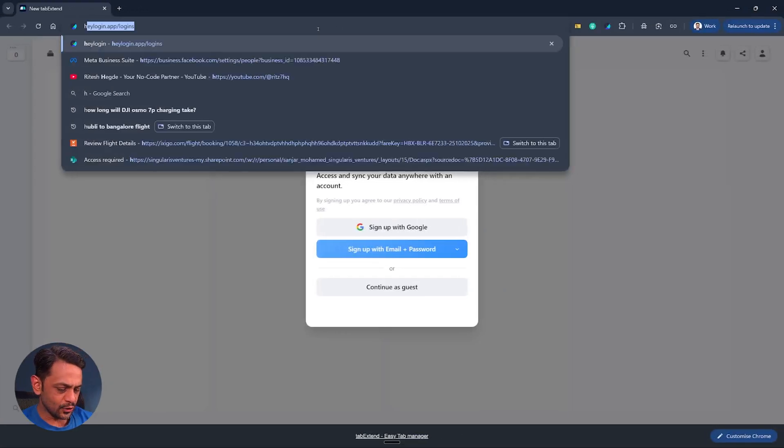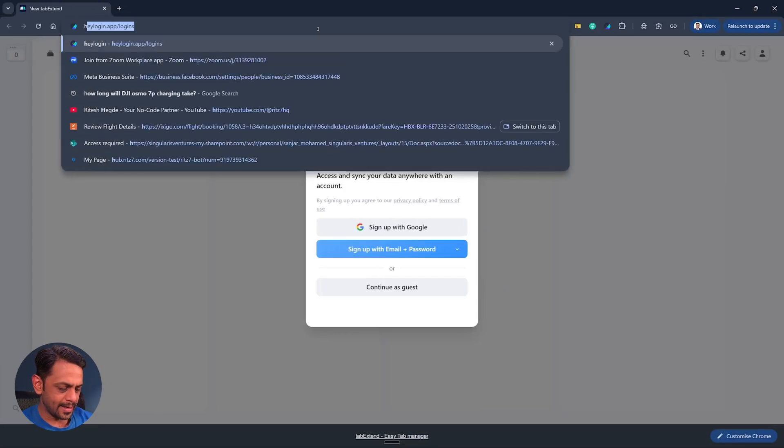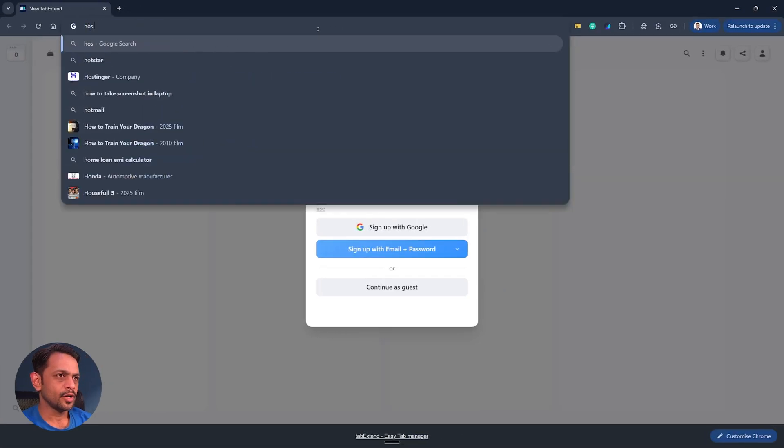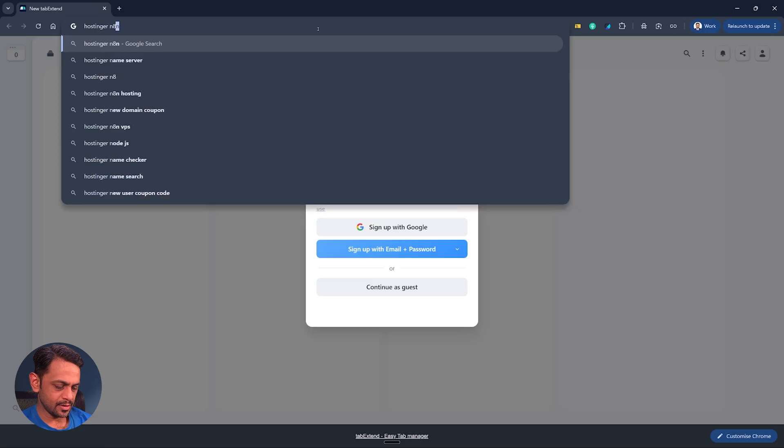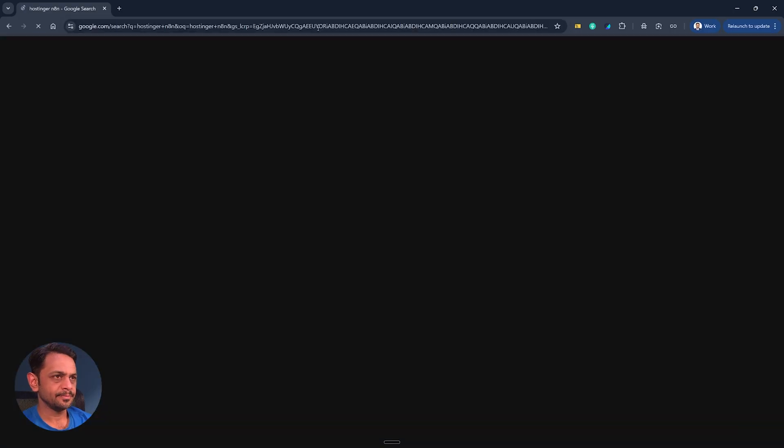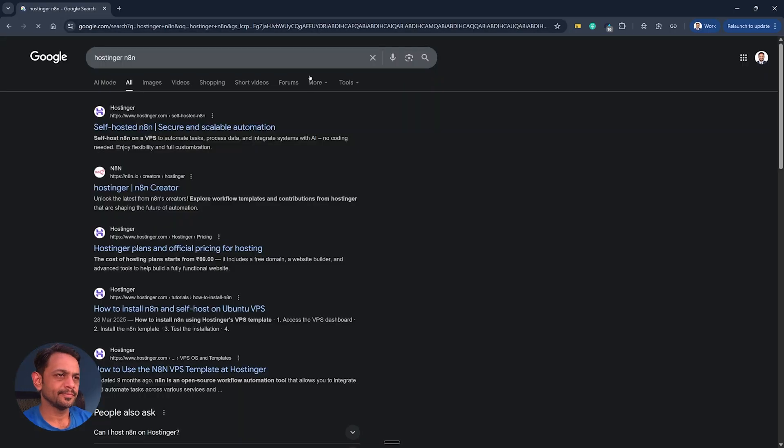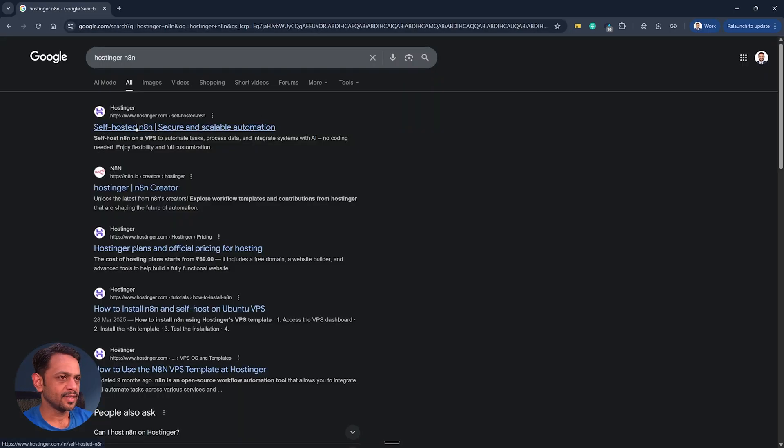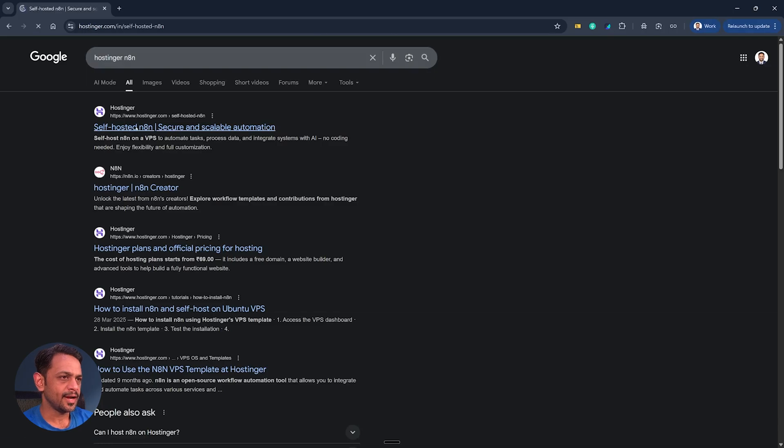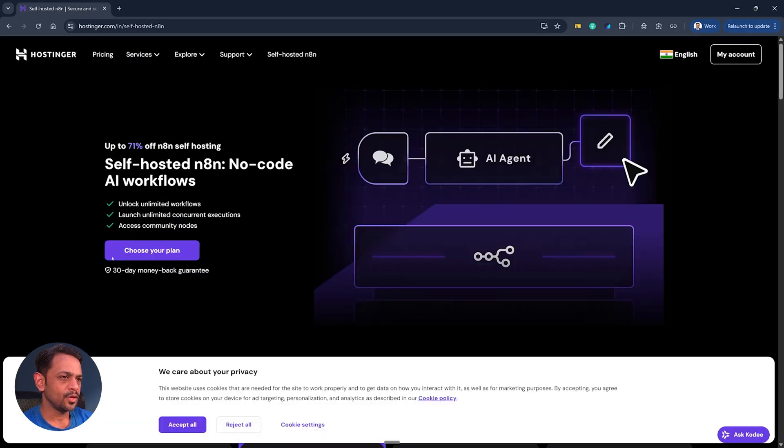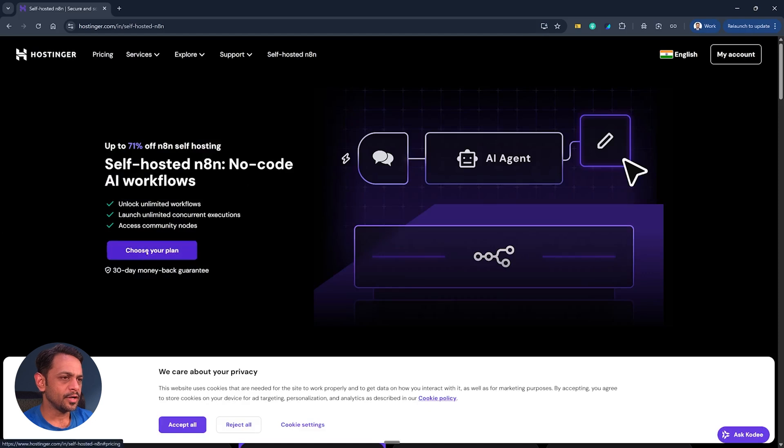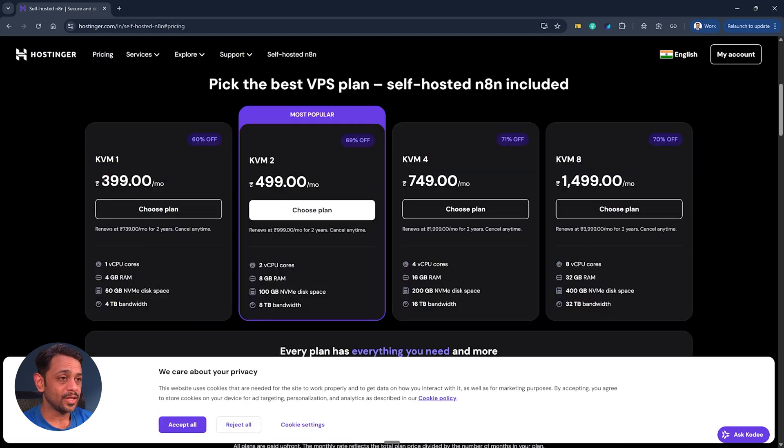So to begin let's go to Google and search for Hostinger N8N. We have self-hosted N8N here and we could click on that. You can see this one popping up and click on choose your plan. To begin with you can go with the 399 plan per month.